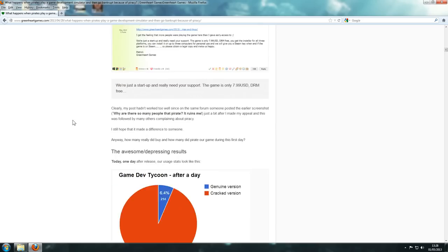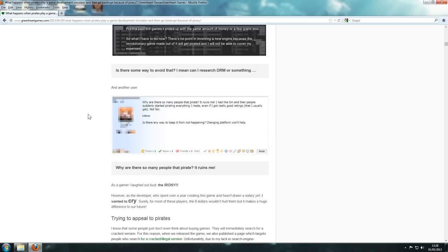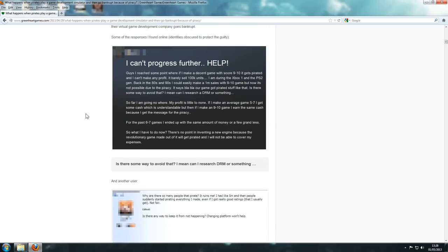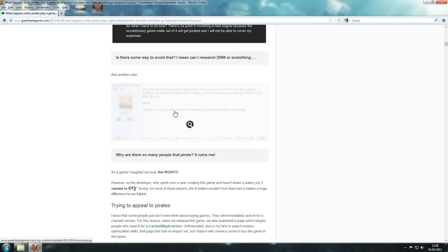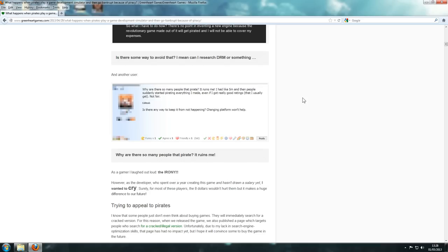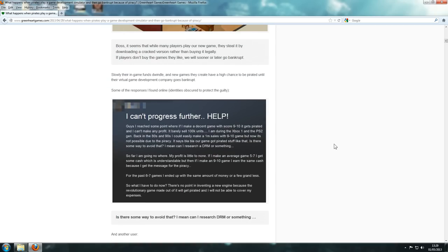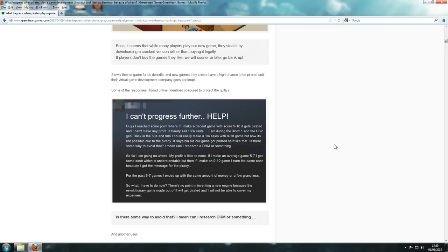So the best thing about it though, was people were actually posting on forums about it. They actually posted on the Greenheart game forums, saying, you know, for example, 'Why there's so many people that pirate, it ruins me. I have like five million, and then people suddenly start pirating everything I've made, even if I even if it gets really good ratings, and is there any way from keep typing.' That's exactly what it is, it's fucking irony. Oh god, absolutely amazing what they've done.